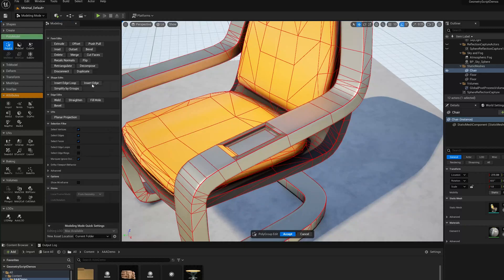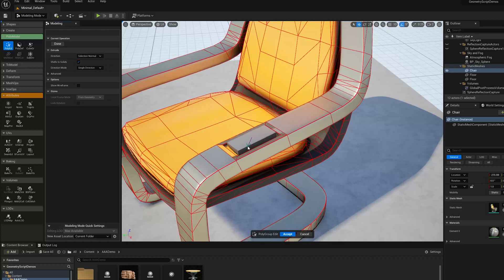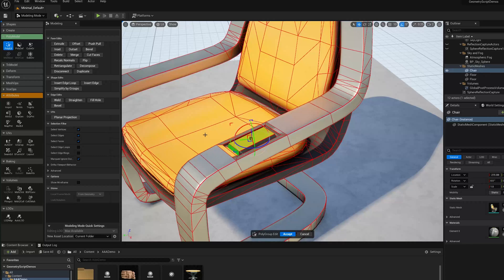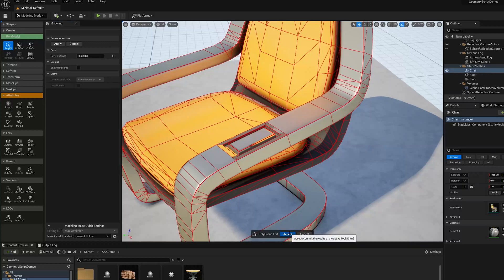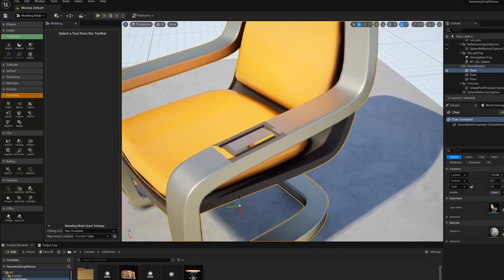Maybe scale this down a little bit, and then we'll do a bevel. That's my geometry.